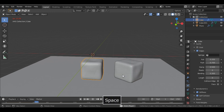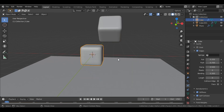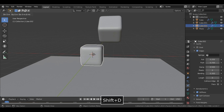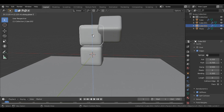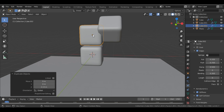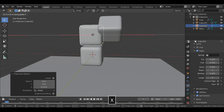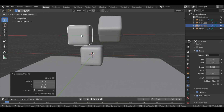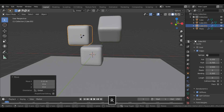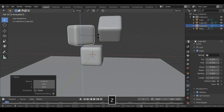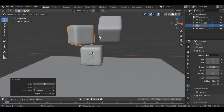Let's add another cube — Shift+D, grab along X and rotate it.